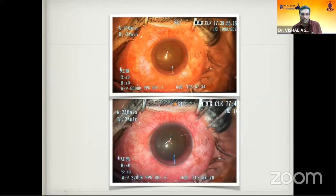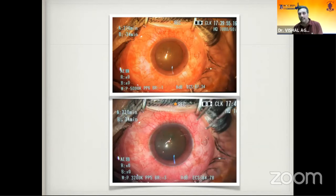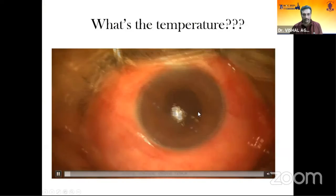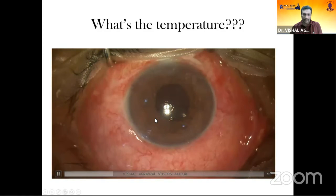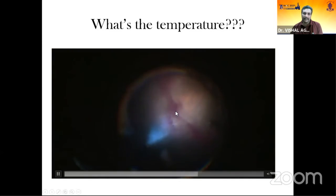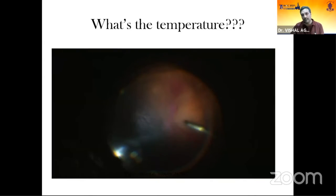An important setting is the Kelvin temperature. For anterior segment work you need the temperature to be lower because the microscope light is bright enough. When you go to a VR surgery or posterior segment maneuver you have to increase it since you're working in a low-light environment. At 5000K the image appears more unnatural, while 3200K gives a more natural photograph. For anterior segment work the range is around 3000 to 3500K. For posterior segment work you increase to 5000 to 5100K to achieve a more natural appearance.